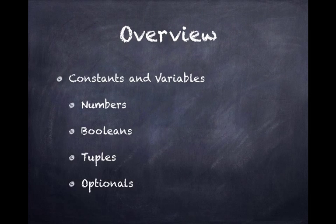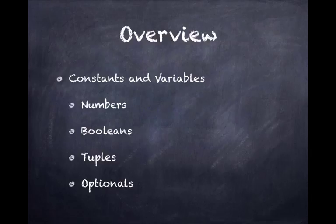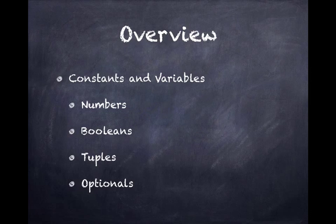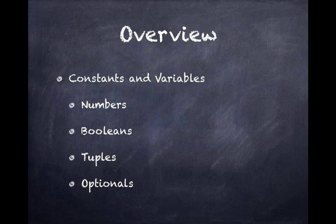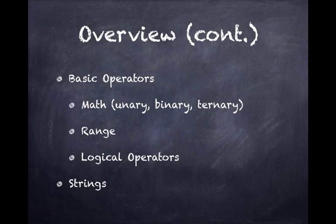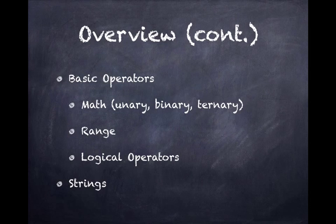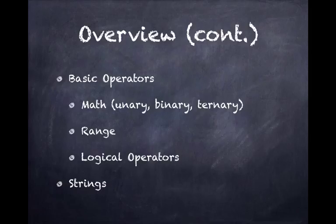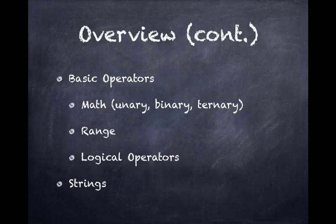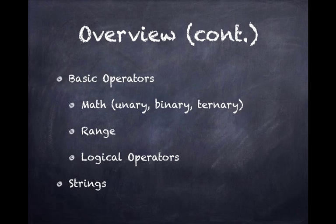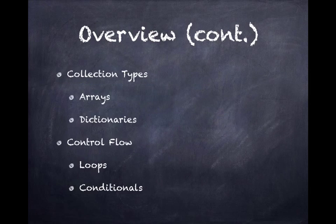Let's get to what we're actually going to be going over. I'm going to cover constants and variables, the kinds of numbers, Boolean values, and new language features called tuples and optionals. We'll move on to basic math operators: addition, subtraction, multiplication, division, an operator called modulo or modulus math. We'll talk about range operators as well as logical operators. We'll move on to exactly what strings are, how to change strings, convert them to upper or lowercase, or search for particular prefixes or suffixes.